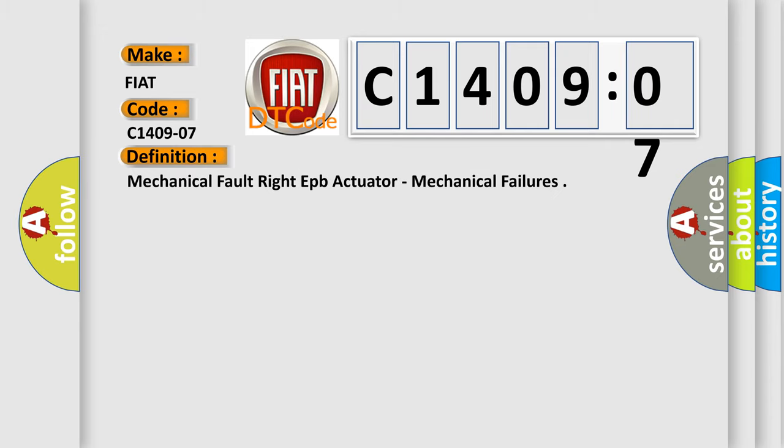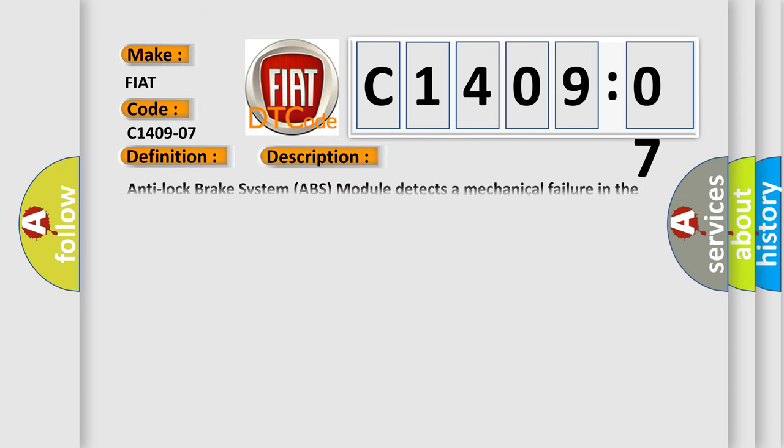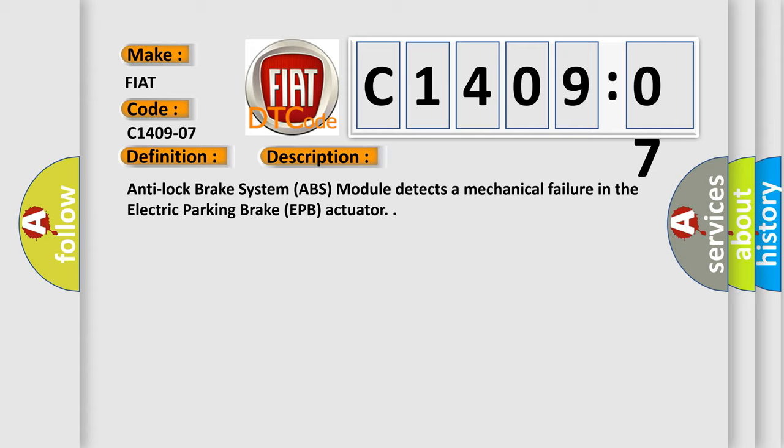Mechanical fault right EPB actuator, mechanical failures. And now this is a short description of this DTC code. Anti-lock brake system ABS module detects a mechanical failure in the electric parking brake EPB actuator.